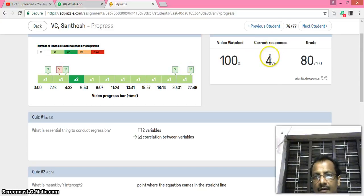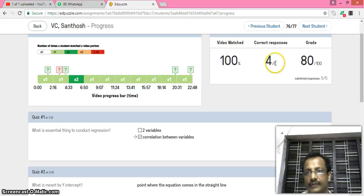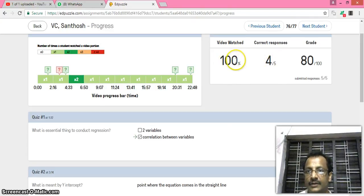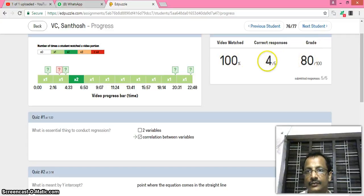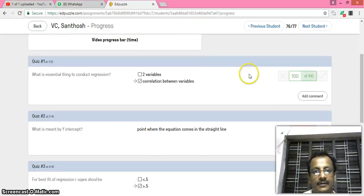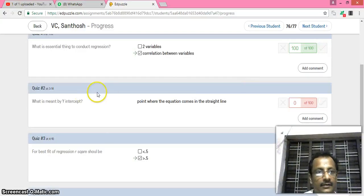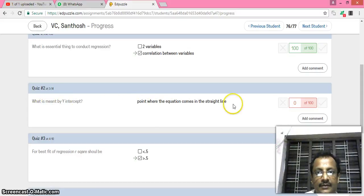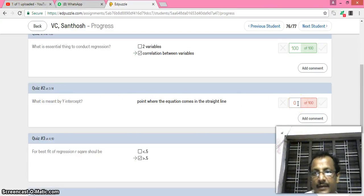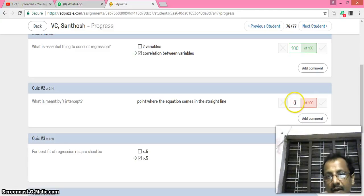And her correct response are 4 out of 5. Video watched 100%, but grade is 80 because of this error she committed. And what are the error? This is: What is meant by Y intercept? This is a wrong answer and I give zero mark. I can assign or add mark here, but then she will become 100%.